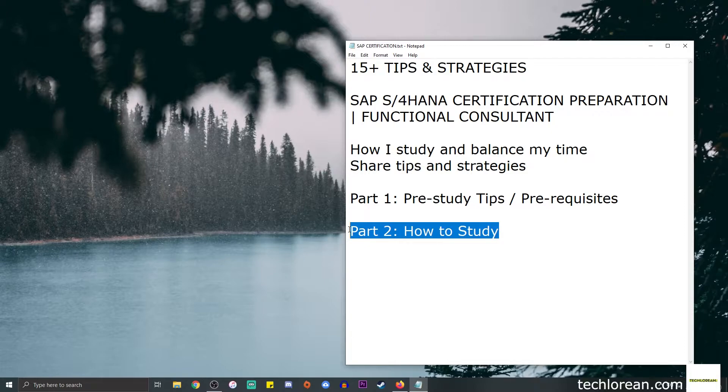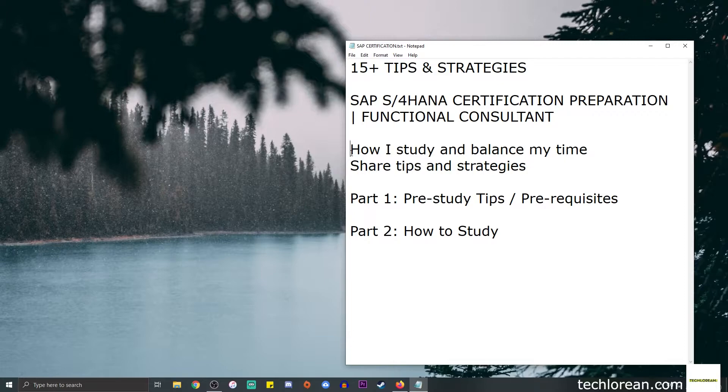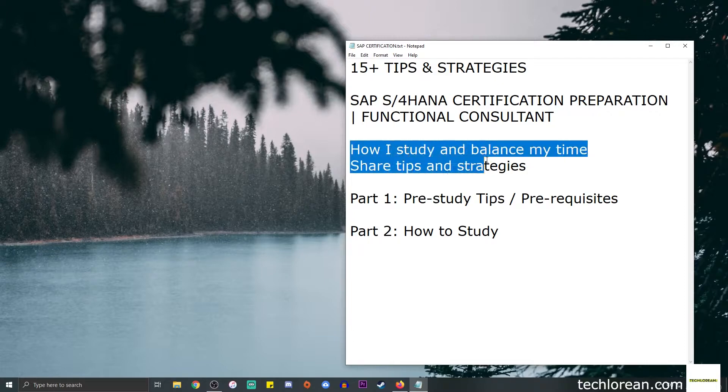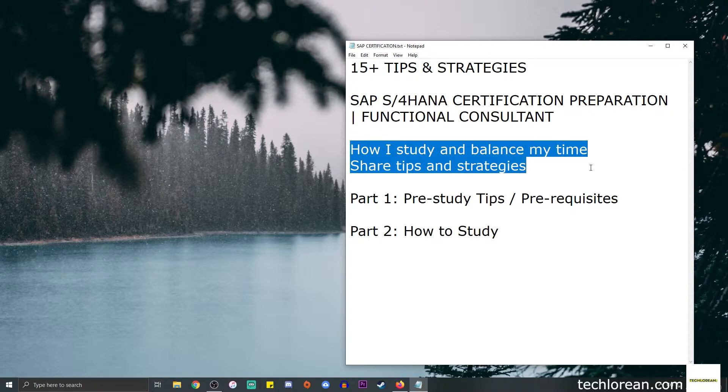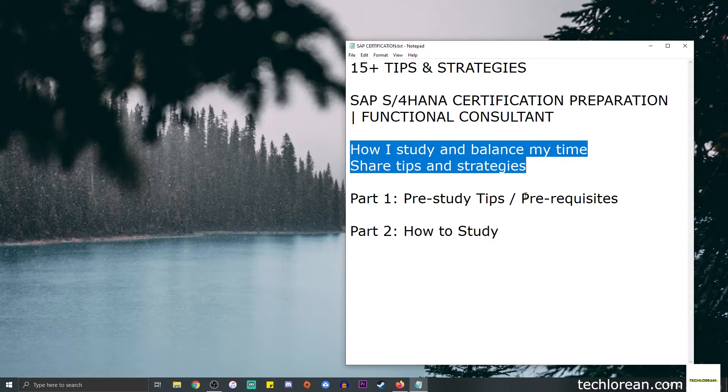Overall, you can expect me to share how I study and balance my time, and I will share those tips and strategies so that you may even apply them when you decide to take your certification. I will be using my blog post, so I will leave the link down in the description box below.